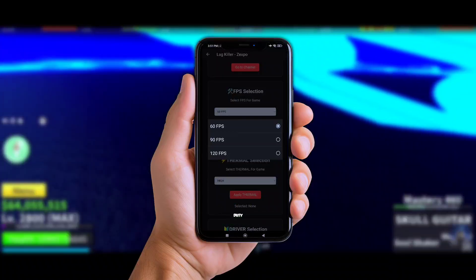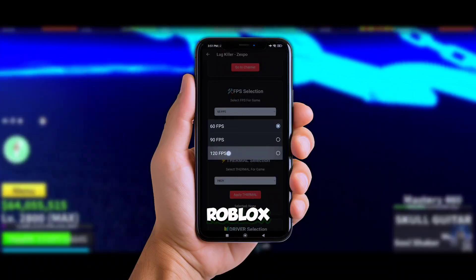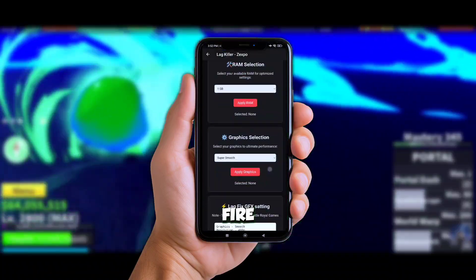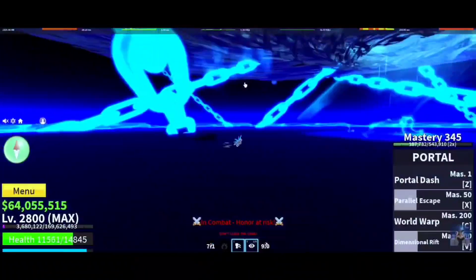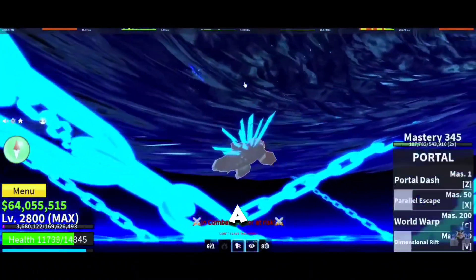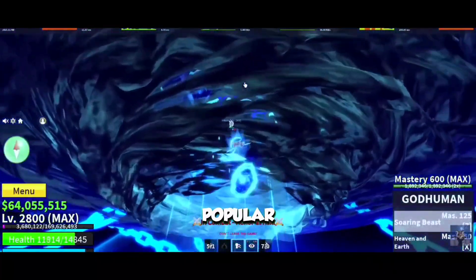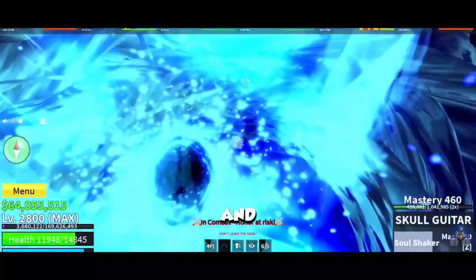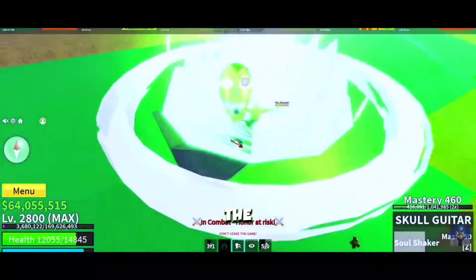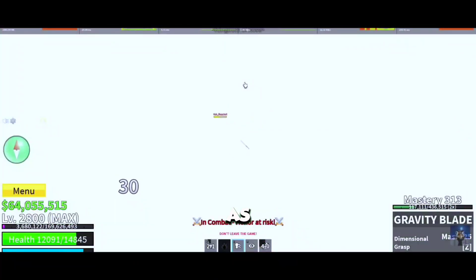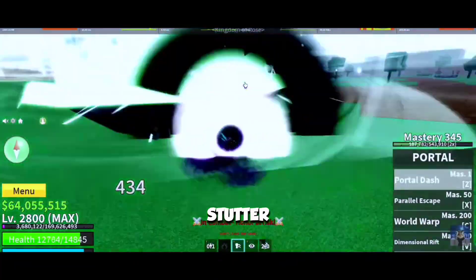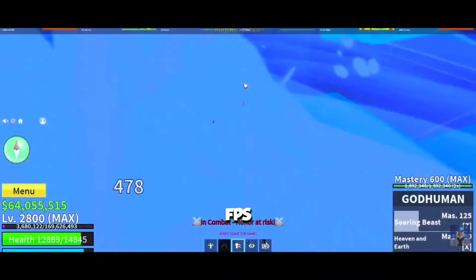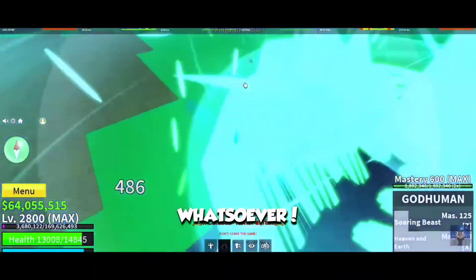I've tested it on Call of Duty, Roblox, Free Fire, eFootball, Wuthering Waves, and this should be working on a bunch more of them popular games. And man, the results are just smooth as butter. No lag, no stutter, and no FPS drops whatsoever.